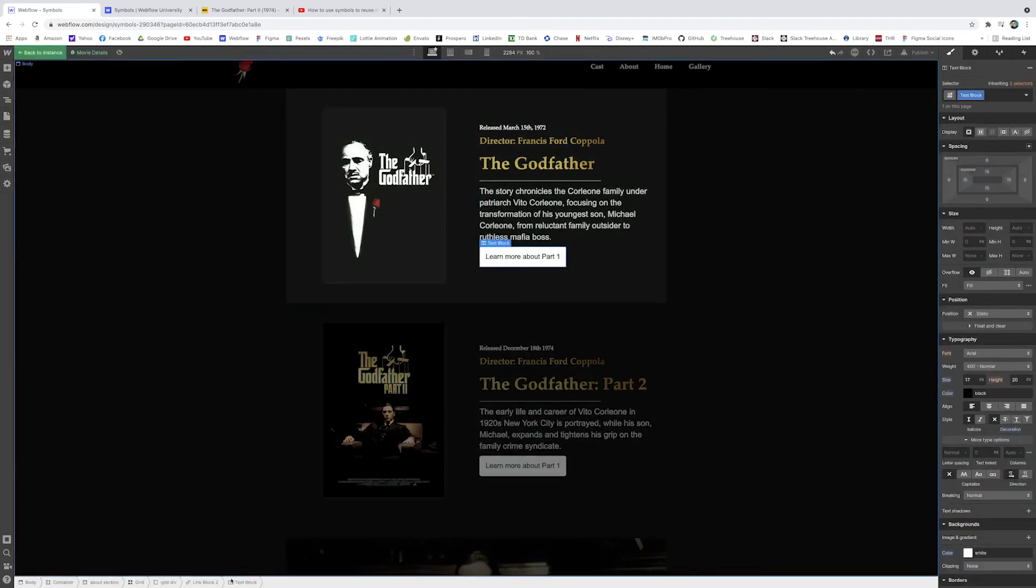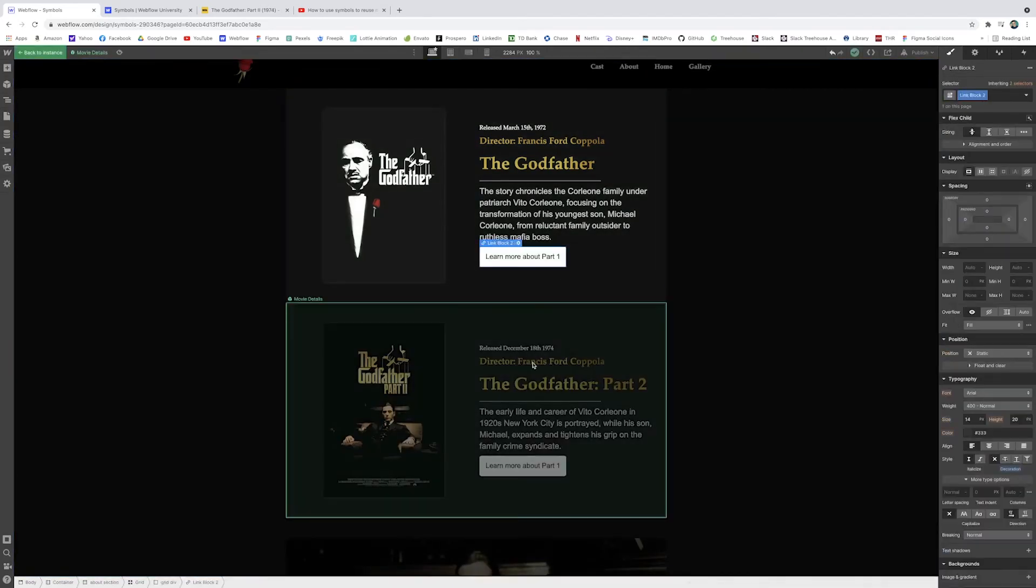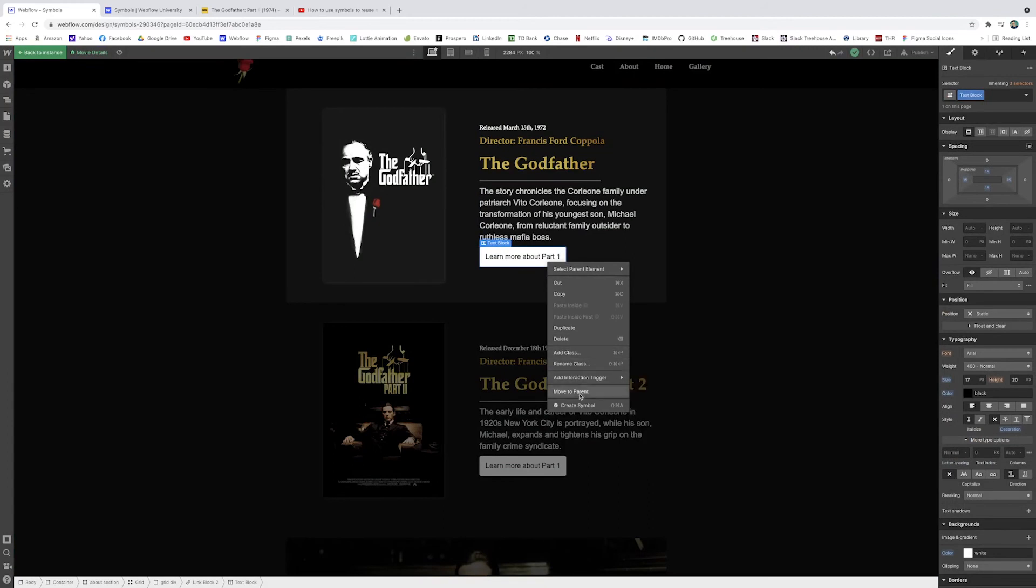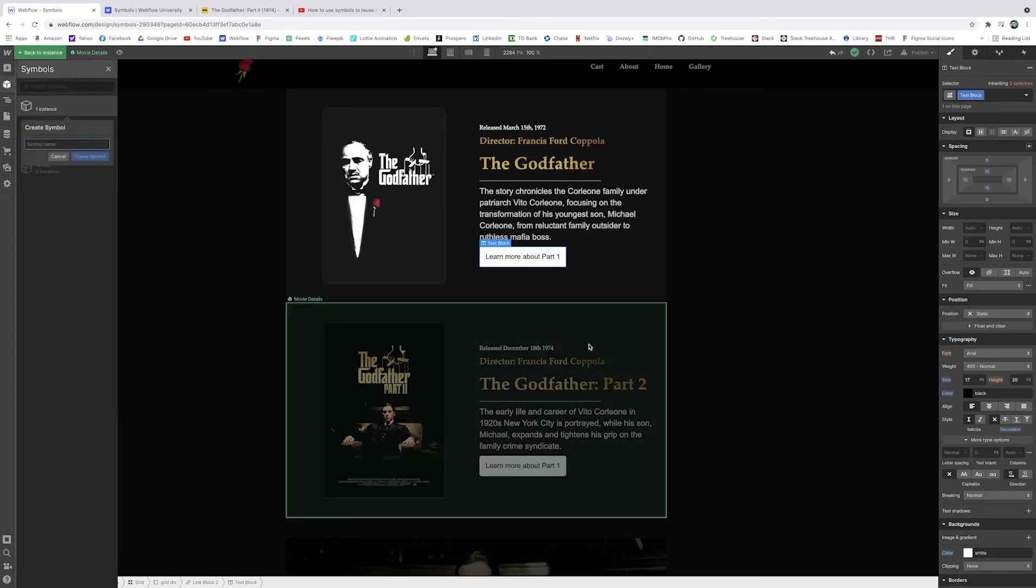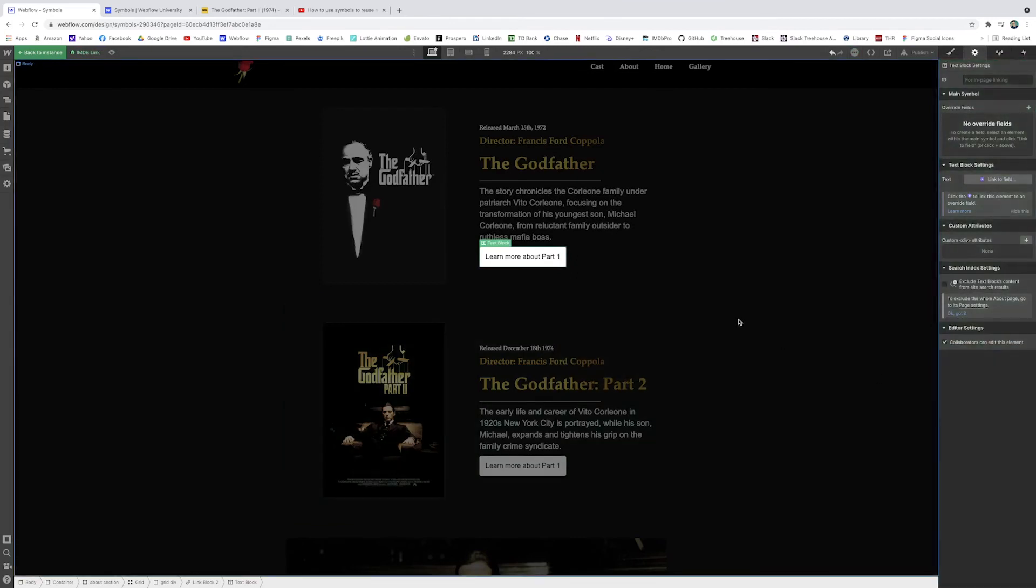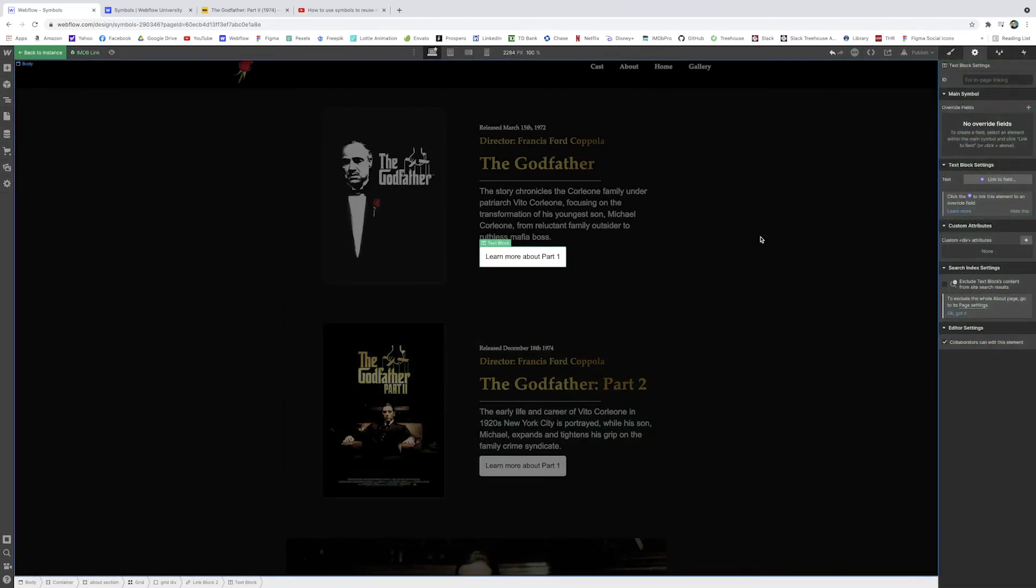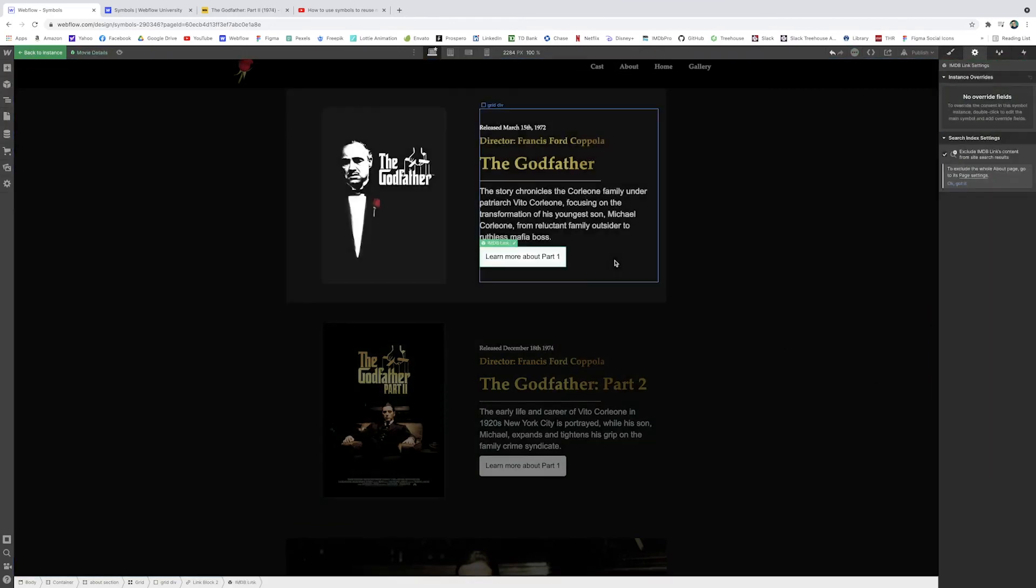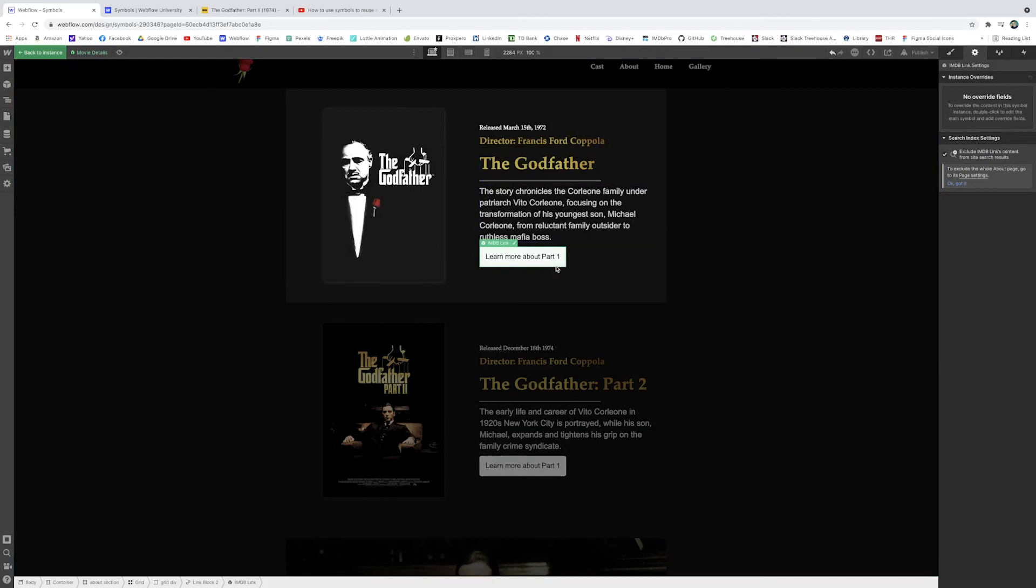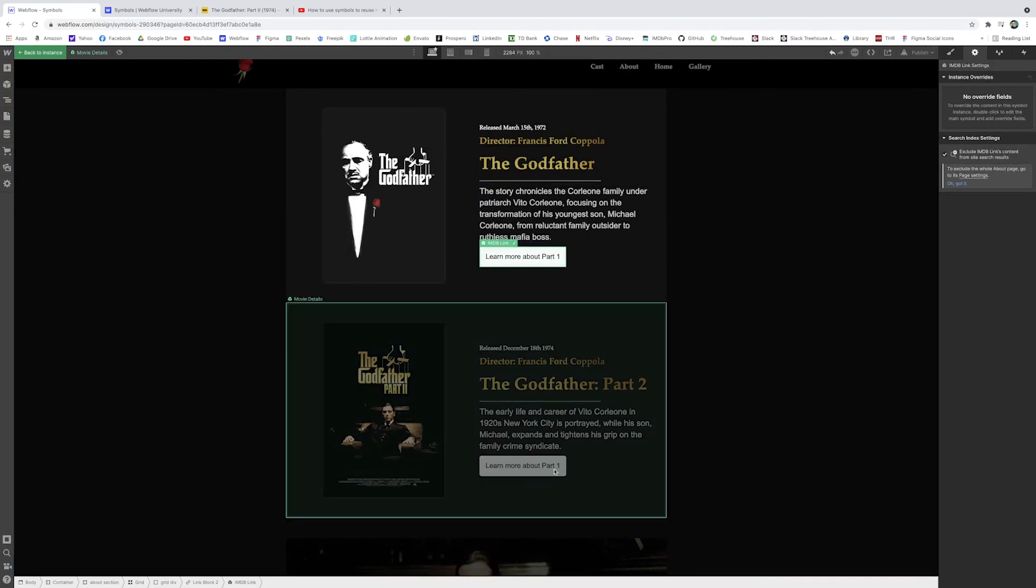But now I've got this link block and I can right click it and I can make this a symbol as well. So I'll just write IMDB link. And now we can do the same thing that we did earlier. See how it says part one on both. Clearly we want this one to be part two.